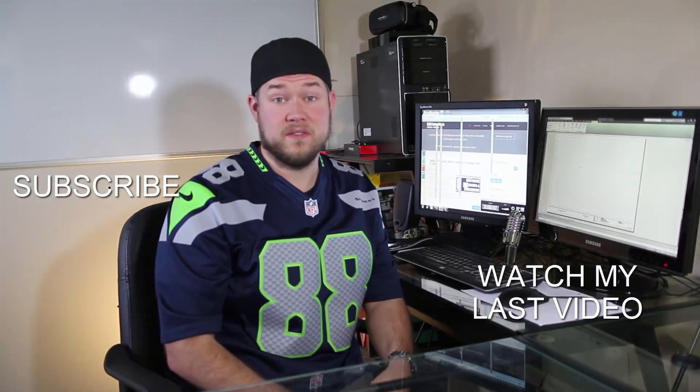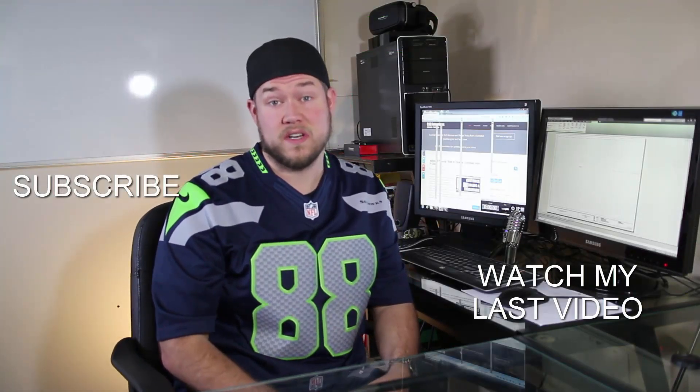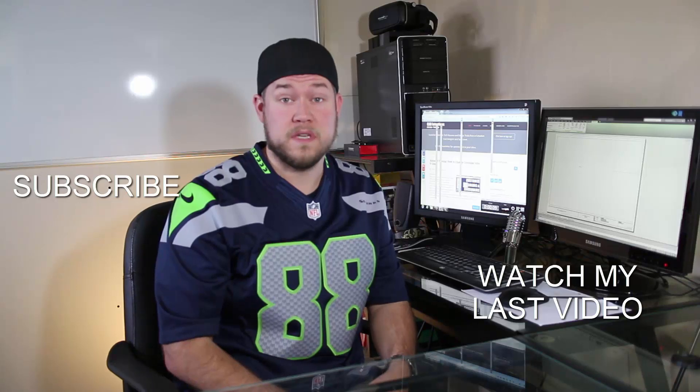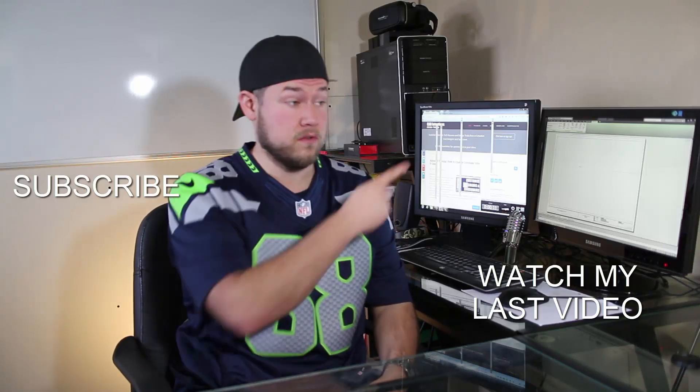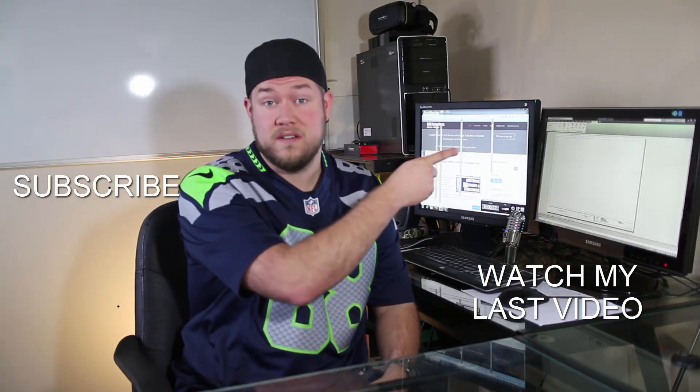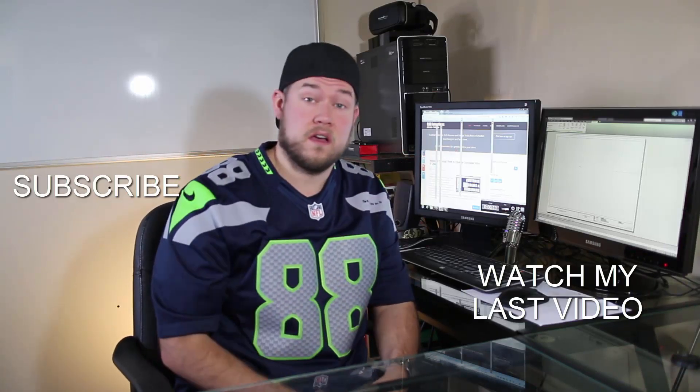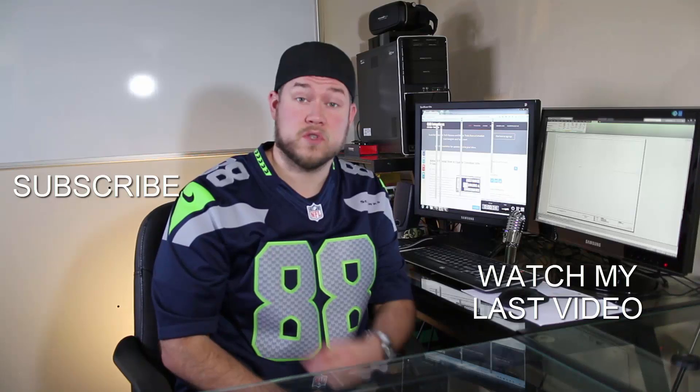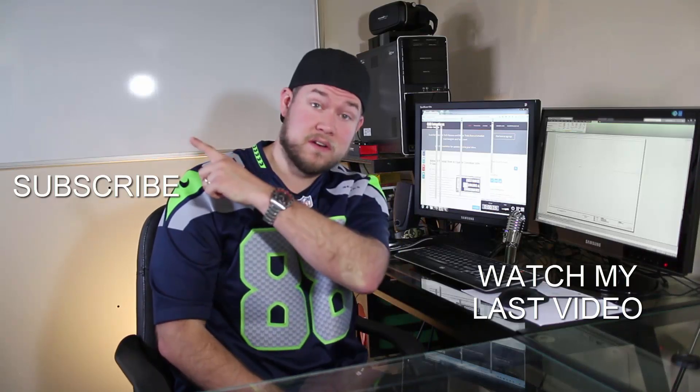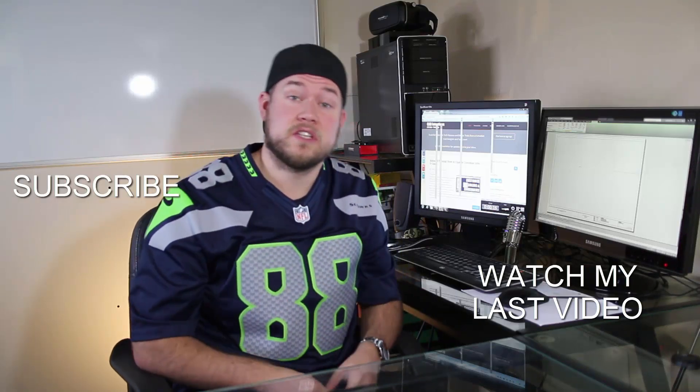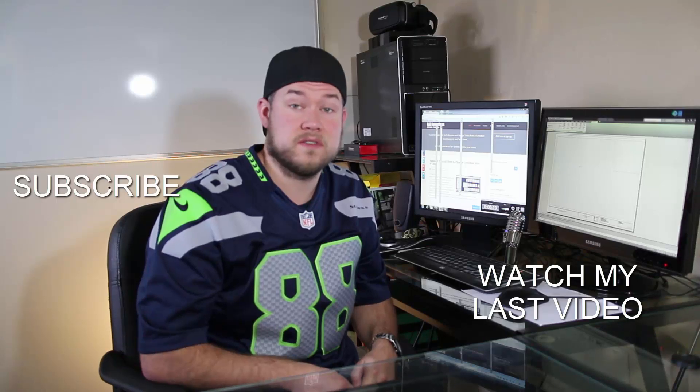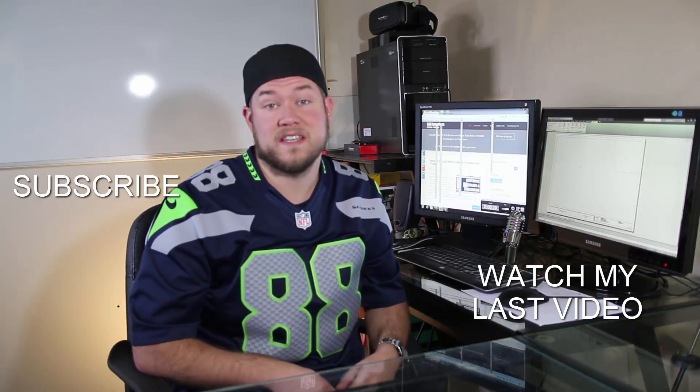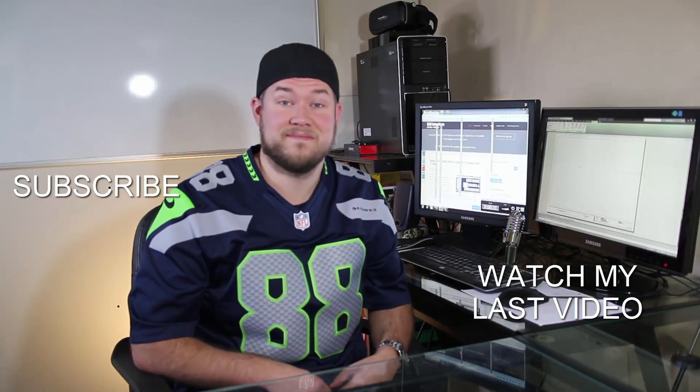Thanks for watching the video. Hope you guys enjoyed it. Be sure to check out my last video right here. And don't forget to subscribe up here. Make sure you're up to date and you see all my new videos. Thanks again. Cheers.